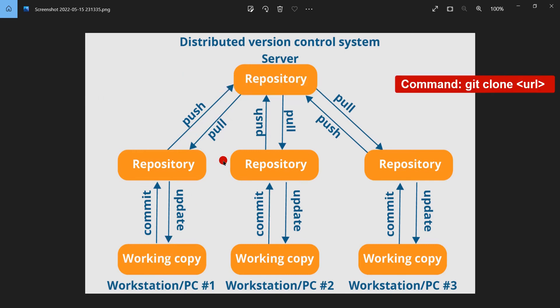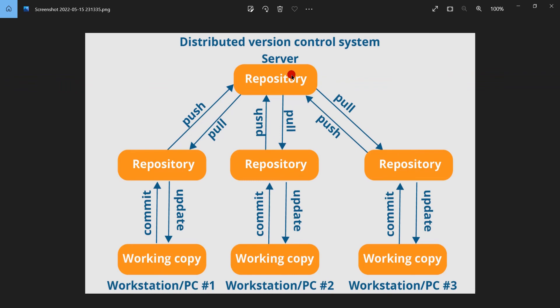Using git clone, Tom will download the complete repository from the server to his local machine — all of it: the project history, the latest commits, and current files in the project. Now Tom has his own repository on his local machine and he can make any changes he wants, including creating commits, branches, or checking out earlier versions of the project.